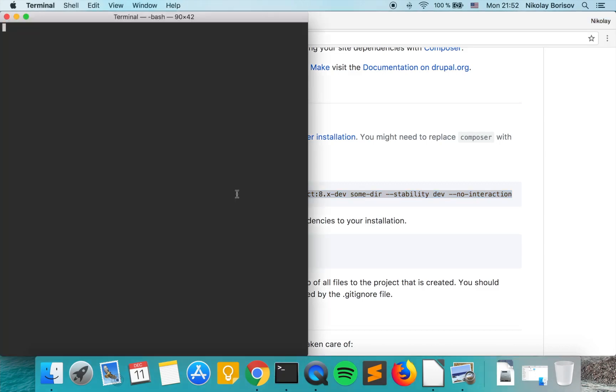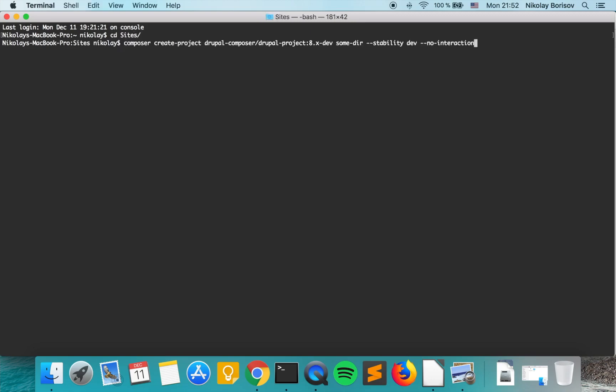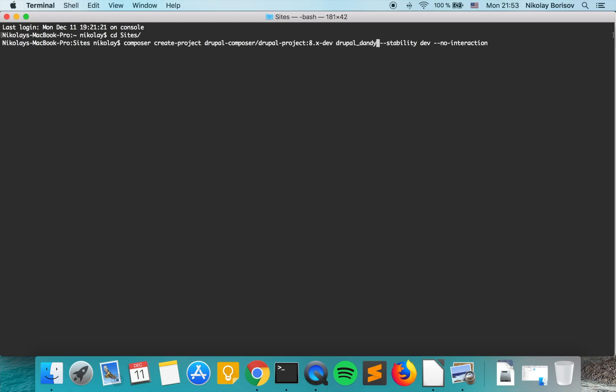We open our terminal and let's go to our sites folder. It's saying Composer create project, this is Drupal Composer. We're going to be installing the latest 8.dev version. We're going to change this bit here to a folder that we'll call Drupal Dendy and we'll hit enter.